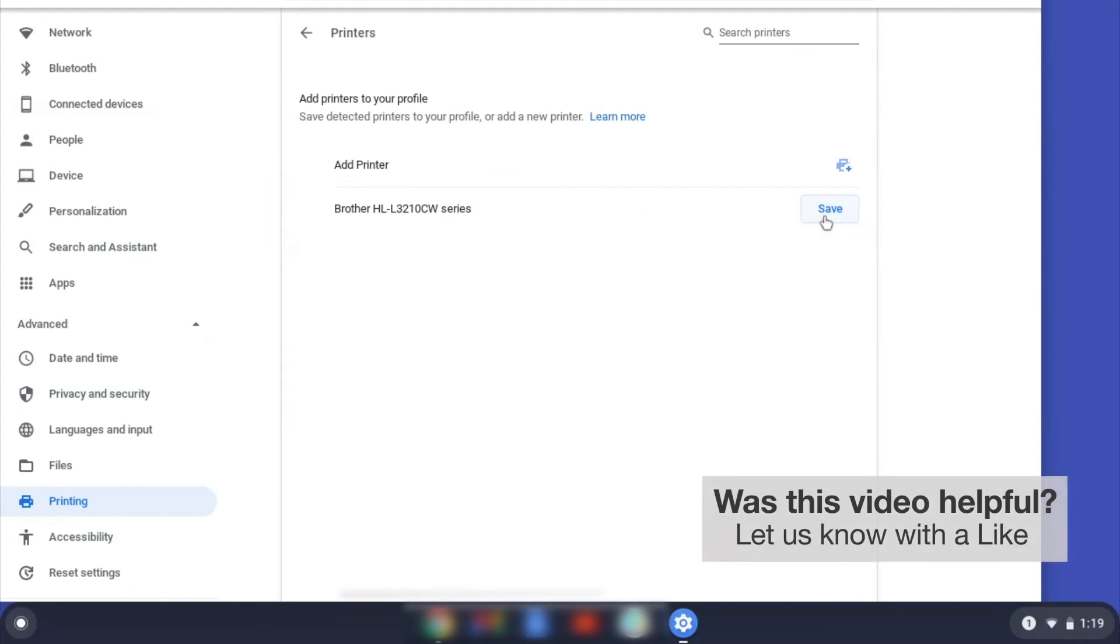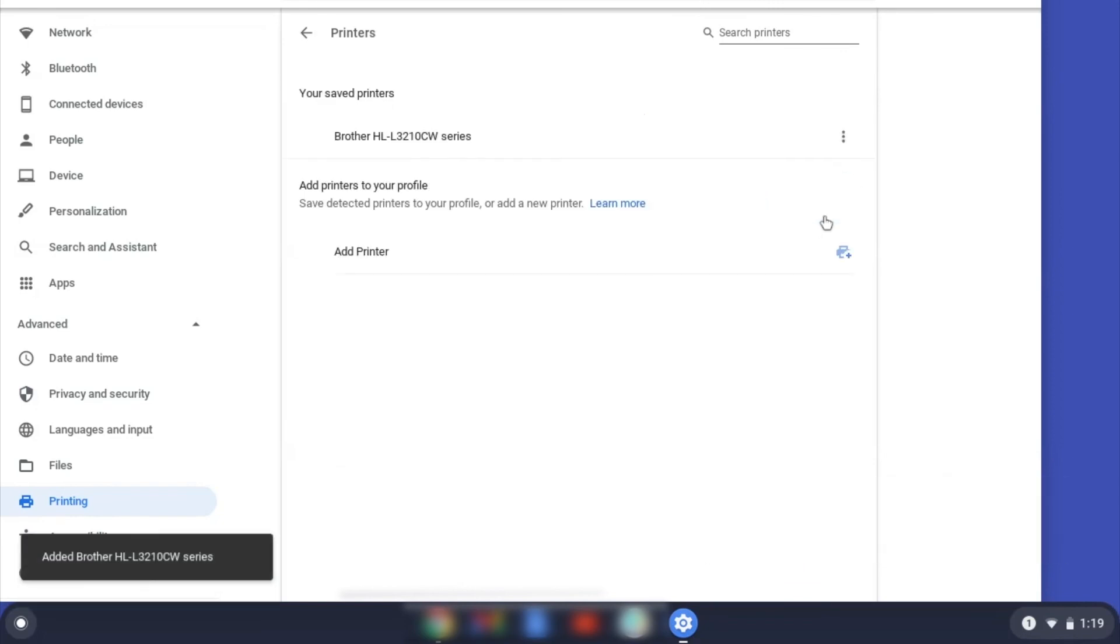If your Brother device is not listed, you will need to verify that it is connected to the same network as your Chromebook. Once your Brother device has been added, the setup is complete.